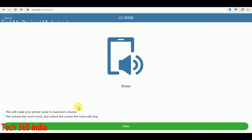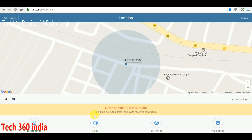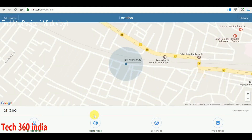Click on the device sound option. You can hear the sound from your device. As you can hear, the sound is playing. I am skipping this now.